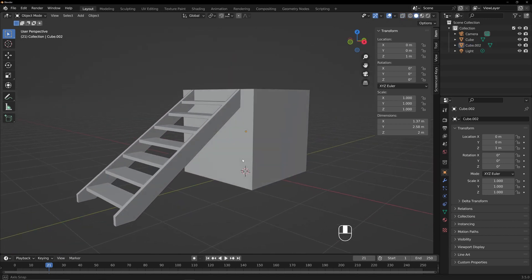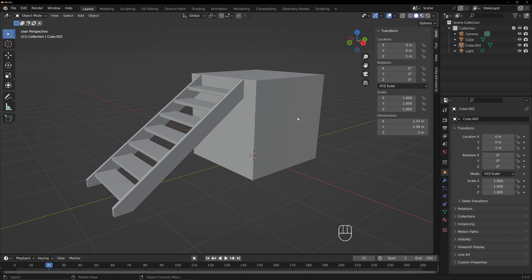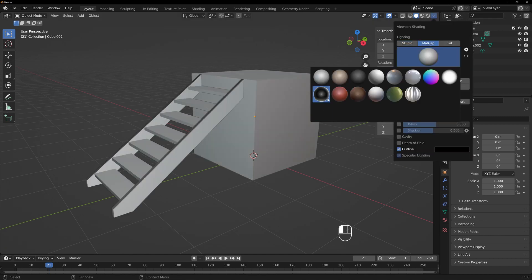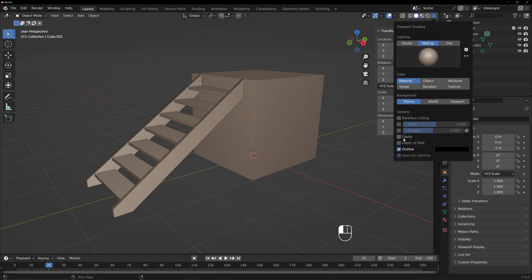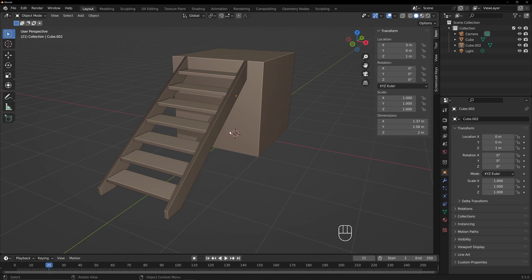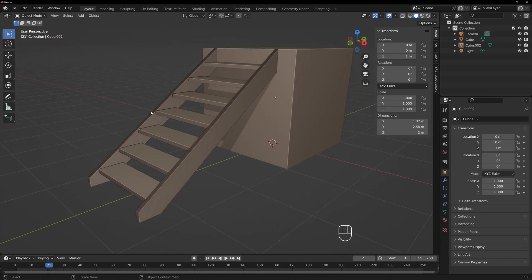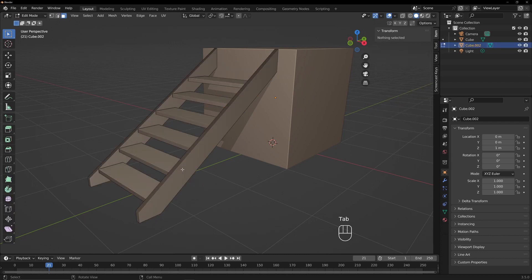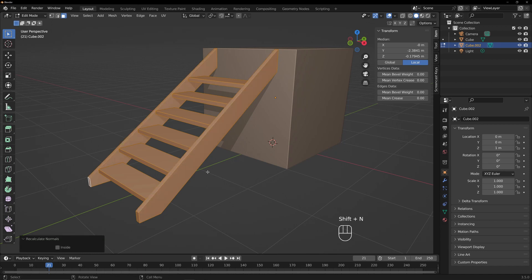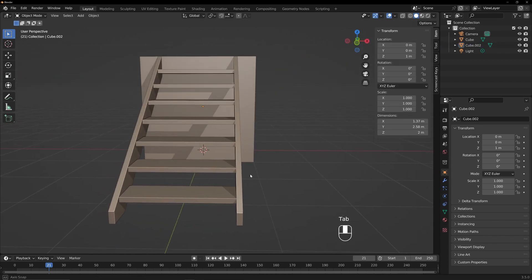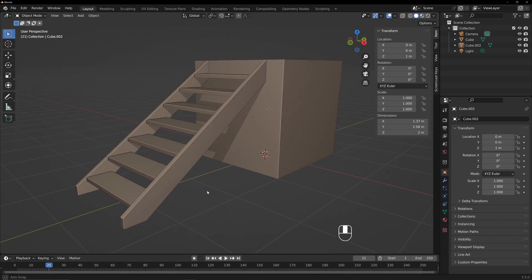So now we have a nice set of stairs. I'll turn on cavity and shadow just to make it look neat. And it looks like there are some issues — see how it's dark on top of the stringers? That's telling you there are problems with the surface normals. So what you do is select that object, go into edit mode with Tab, select everything, and then hit Shift+N — that will recalculate the normals. See how it looks different now? So now it looks normal.